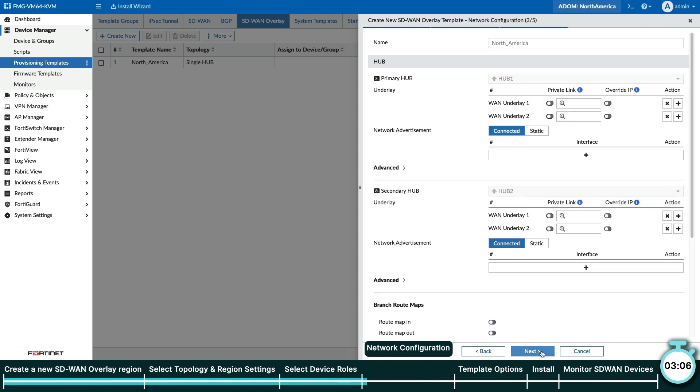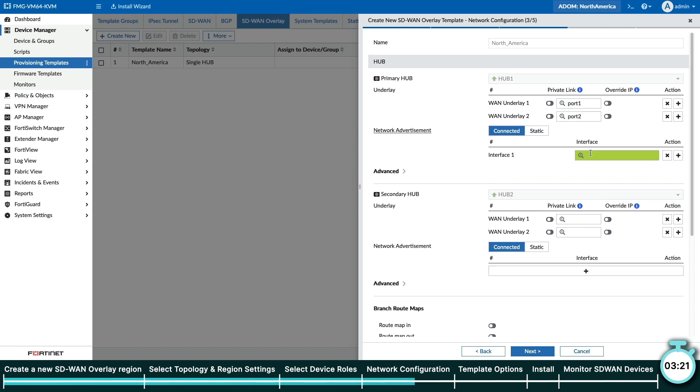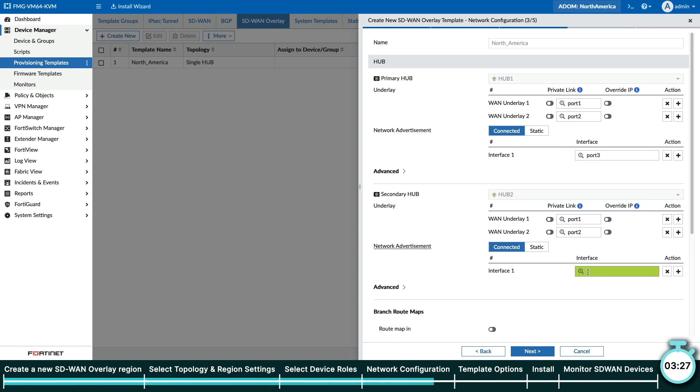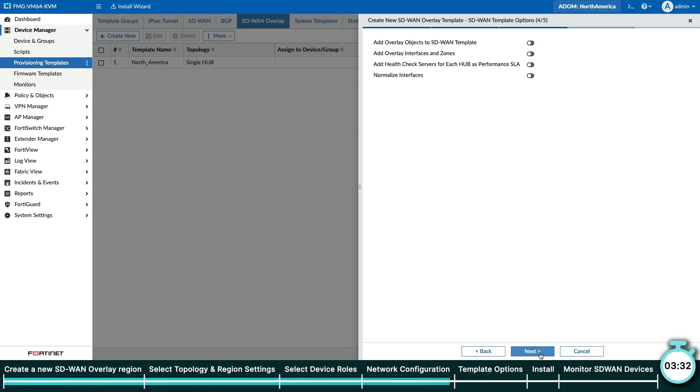In this next step, we tell the wizard which of the ports on the hub FortiGates will be used as our WAN underlays. Here we will enter in port 1 and port 2 for hub 1. Once that's done, we'll tell the wizard which port on hub 1 we'll advertise to the rest of the network, which in our example is port 3. Now we'll do the same for our hub 2 and finally for our branches. After we're done, click Next.